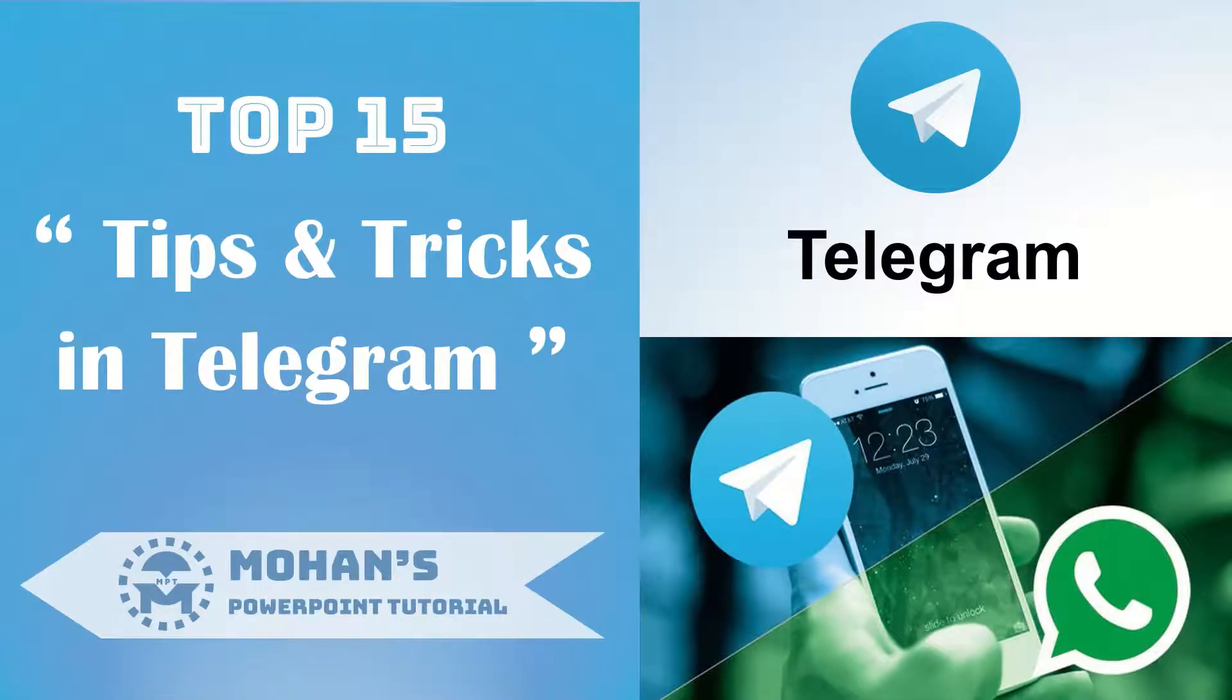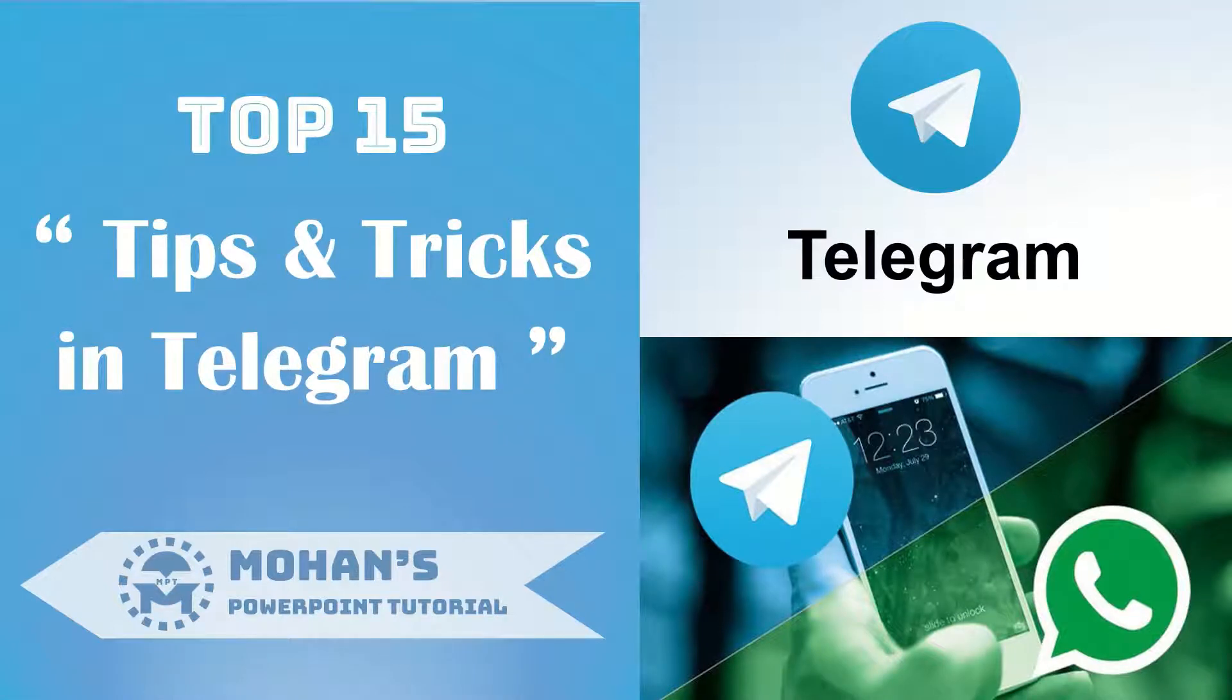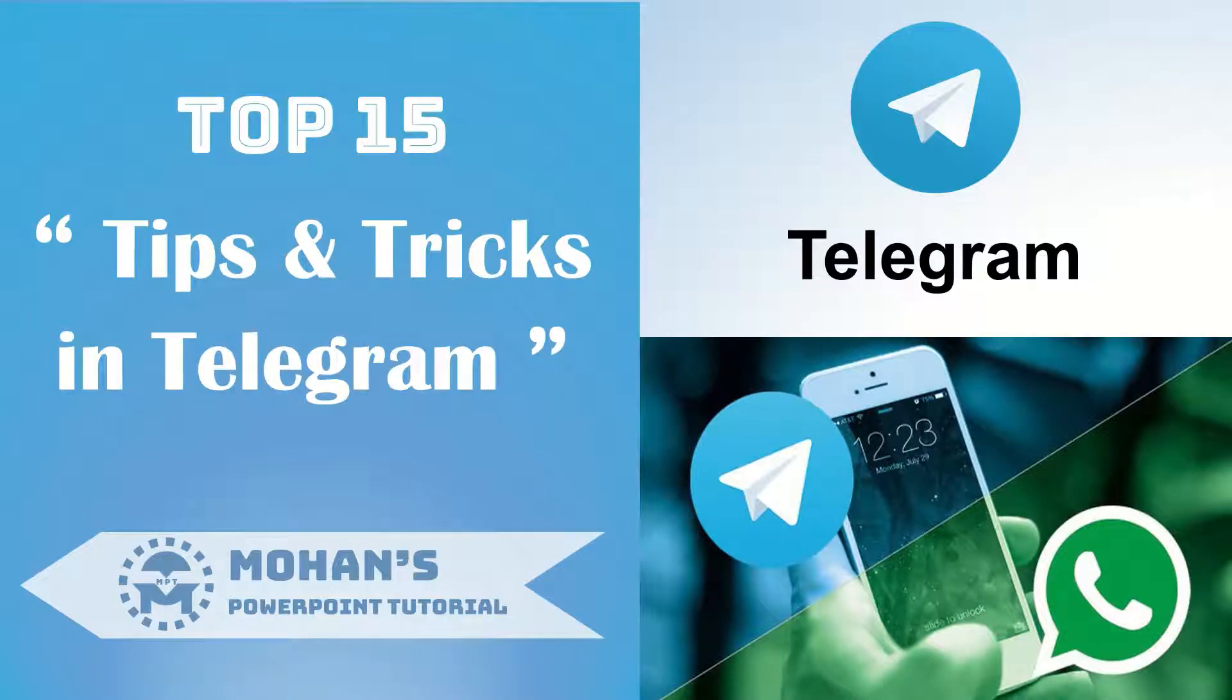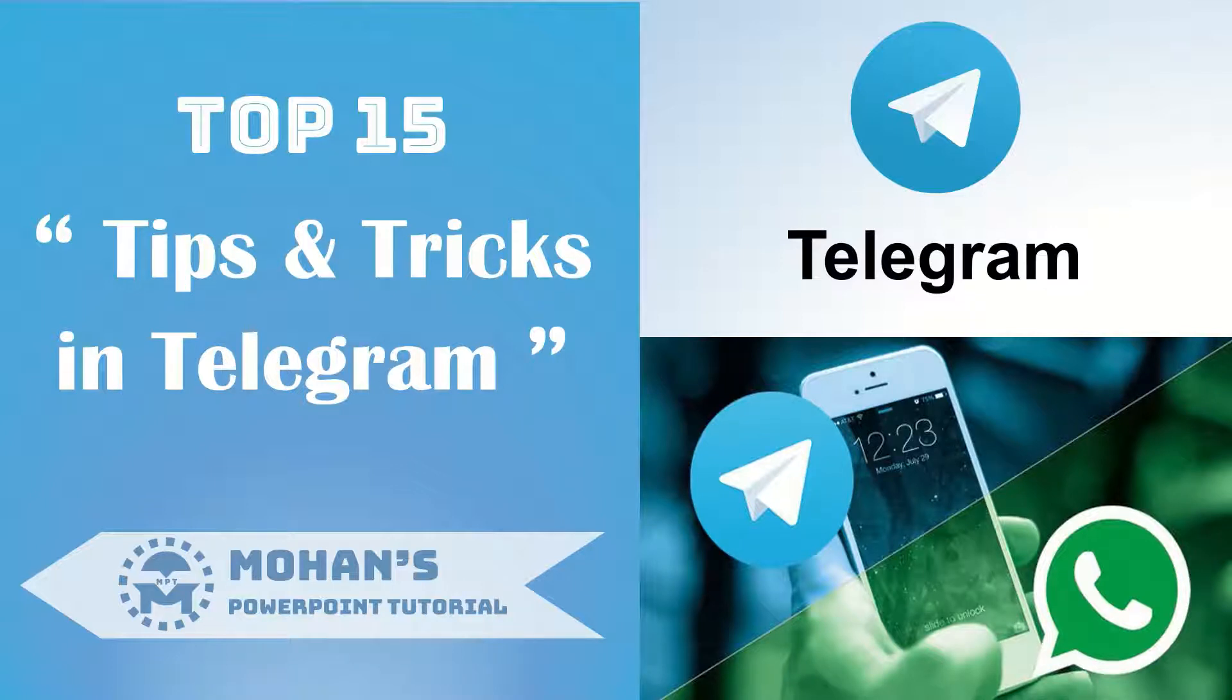Hi friends, welcome to Mohan's PowerPoint tutorial. In today's video we're going to see top 15 tips and tricks in Telegram. A few days ago, few of my friends asked me about any better app than WhatsApp for messaging and other use.